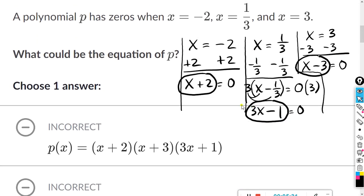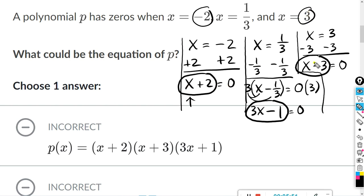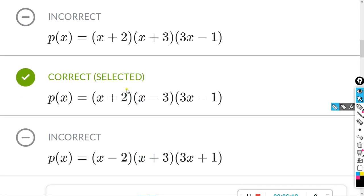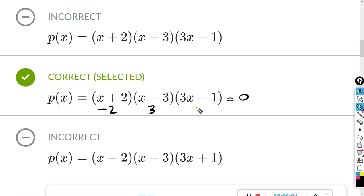So it seems like a lot of work, but some of these you can really just do in your head. Here we have x equals negative two, while x plus two is going to be one of the factors — if you took negative two and plugged it in right here, you would get zero. If you took x equals three and plugged it in right here, you would get zero. The only tricky part is the fraction one. And if you want to double check before you select your answer, all you have to do is set this equal to zero. If I set this equal to zero, this right here would be negative two, this right here would be positive three, and this right here would be one-third. And those three numbers match the three numbers they gave us in the beginning.